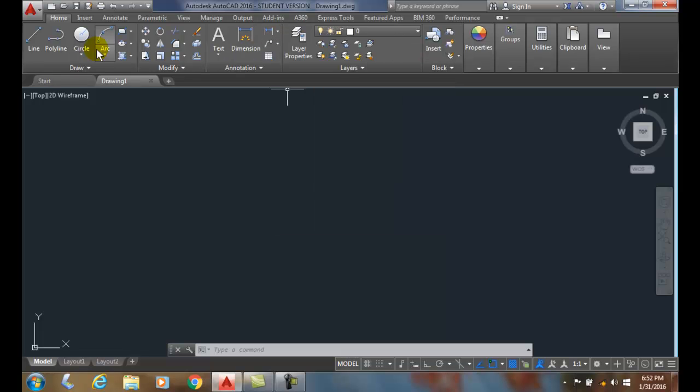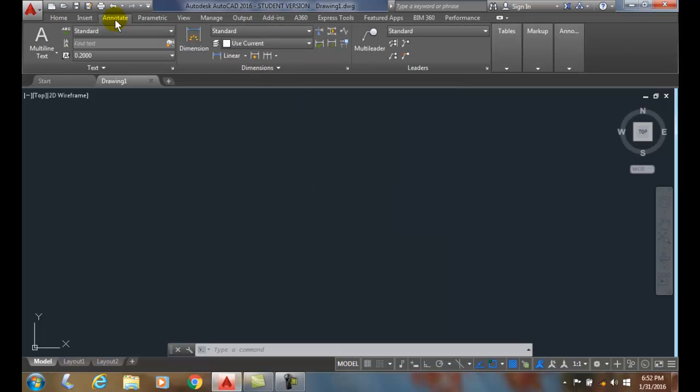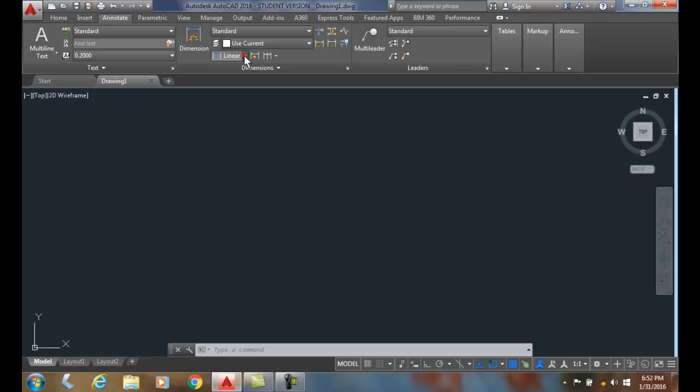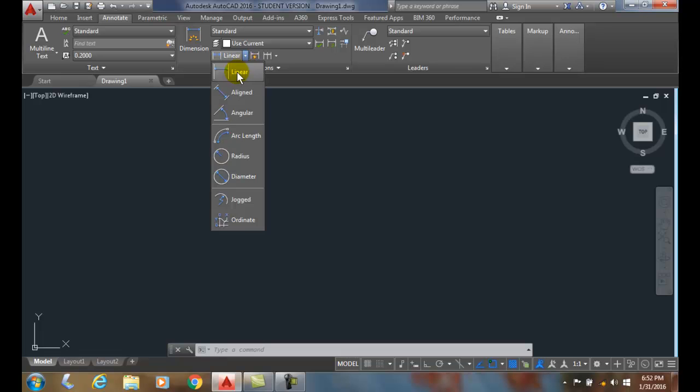Also, if I go into the Annotate panel, I also have the choices over here of the DIM command, or I can go to DIM Linear command.